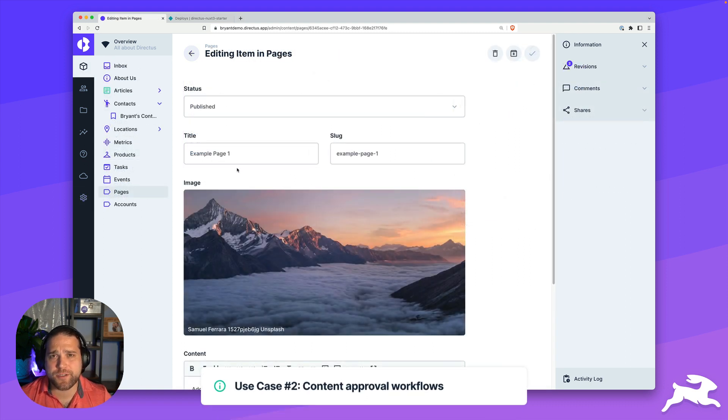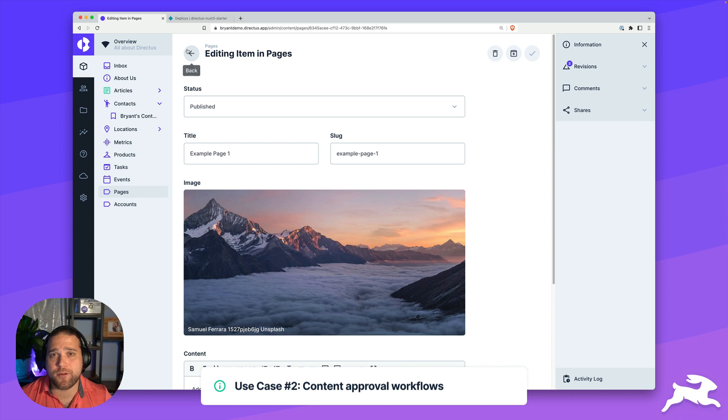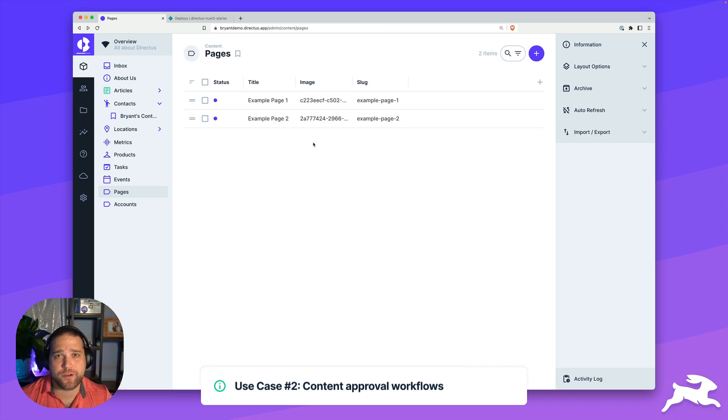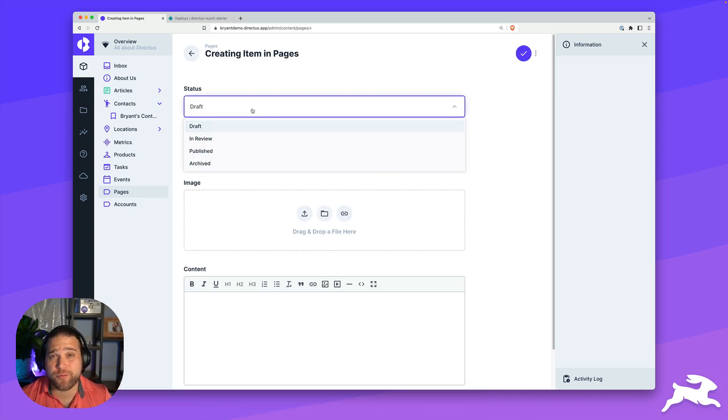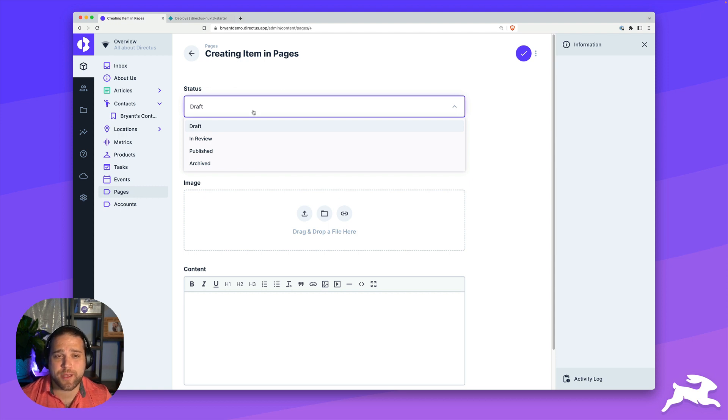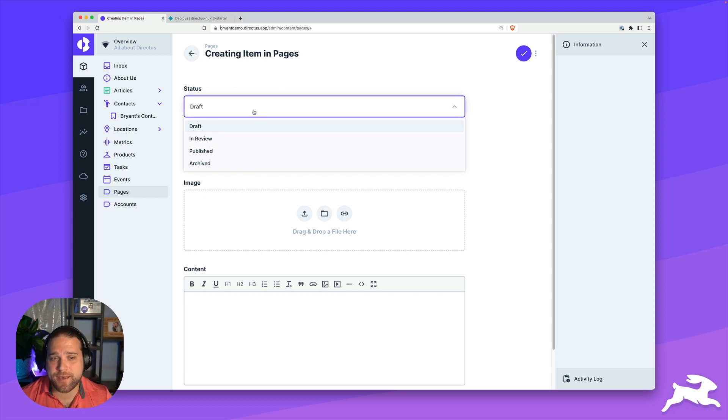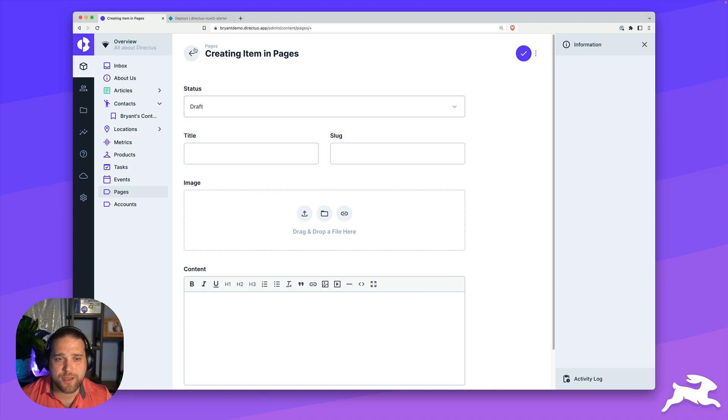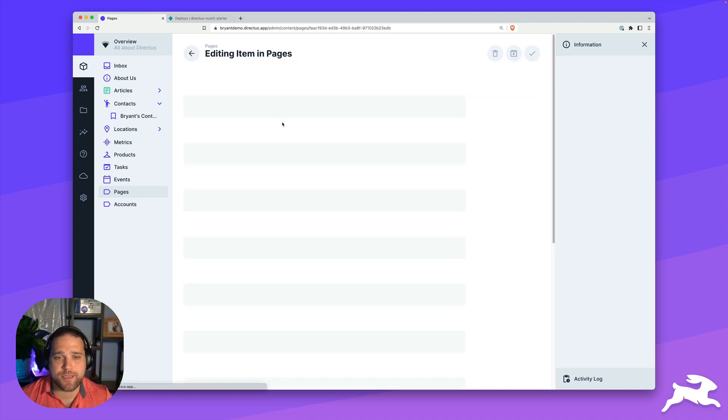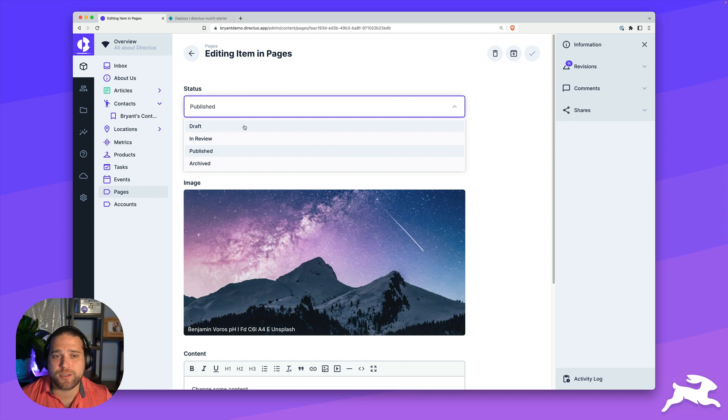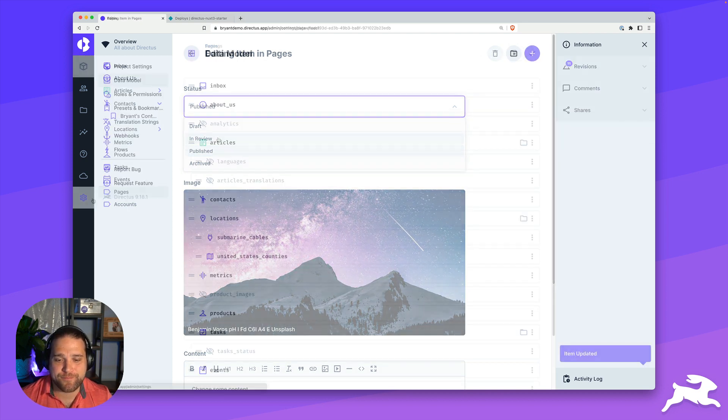For our second use case, we're going to build a content approval workflow. Whenever someone adds new content to the site, we want it to go through a review process, maybe a content manager. You can see we have an in review status for our pages. Anytime a page is in review, we want to notify our content manager and send that for their approval.